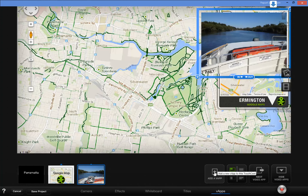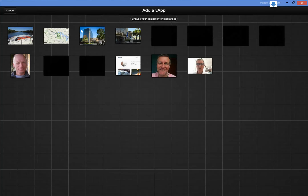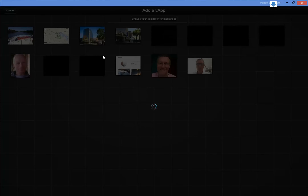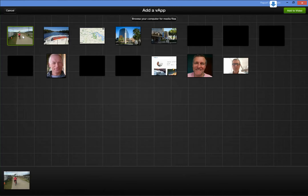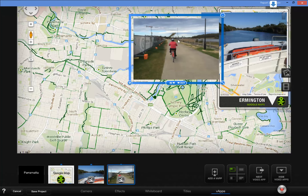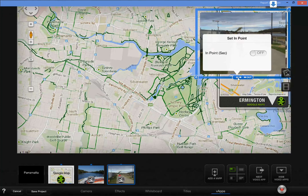I'll add another VAP — some more media. We'll grab a picture of someone on a bicycle on the bike path. That picture there we'll add to the video and pop it over there too. We'll tell it to come in after 12 seconds.